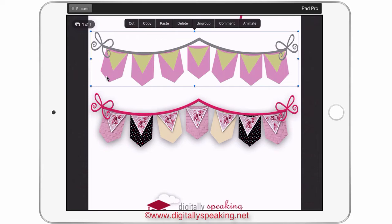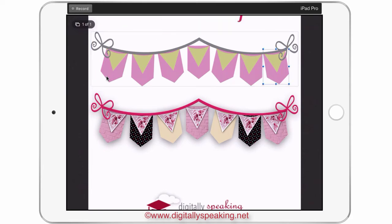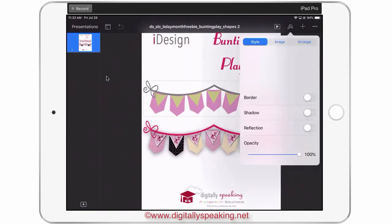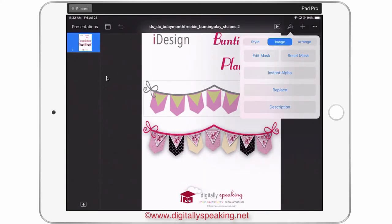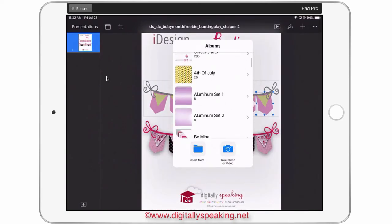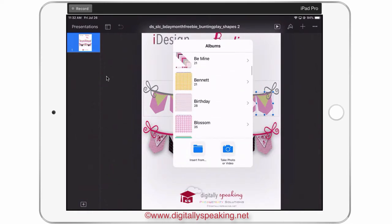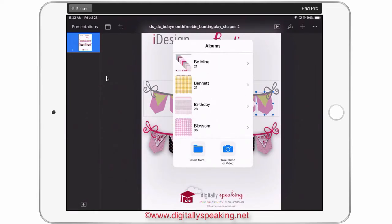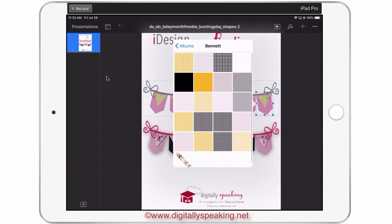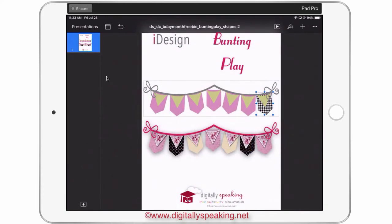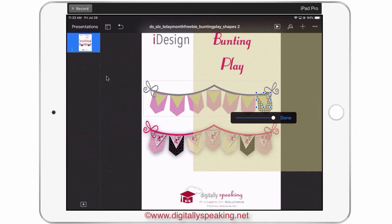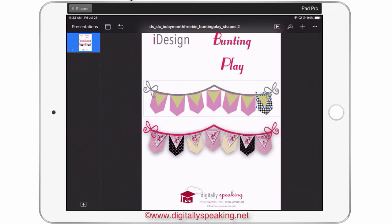It's very simple — just a matter of double tapping on the one you want to fill, tapping on the paintbrush, going to Image, then Replace. I have all my collections of patterns and colors from the DSi store in my camera roll so I can access them quickly and easily. I'm going to choose something from Bennett — I really love this black and white houndstooth. Then I'll tap on the triangle and do the same thing.